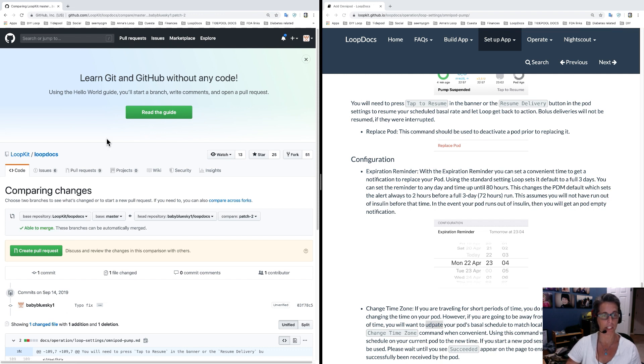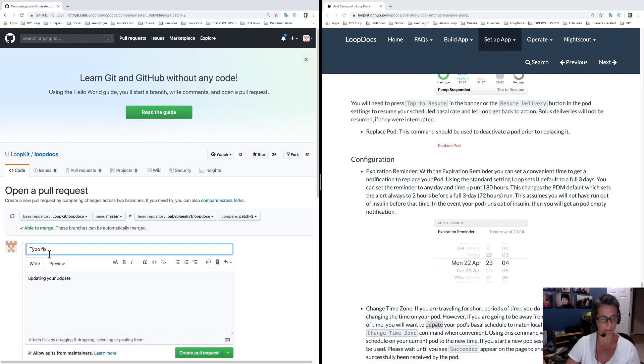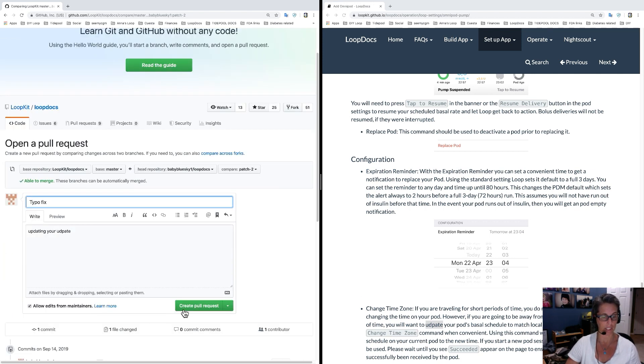Once you do that, it'll create a new screen. It'll show that you're creating a pull request. Yes, confirm you want to do the pull request. It'll bring in the information that you typed in earlier. Create the green pull request button again.